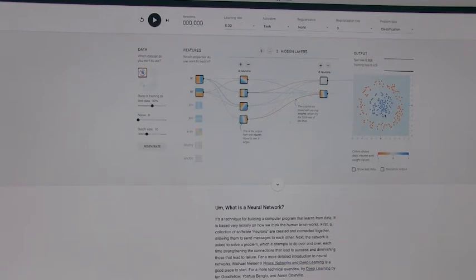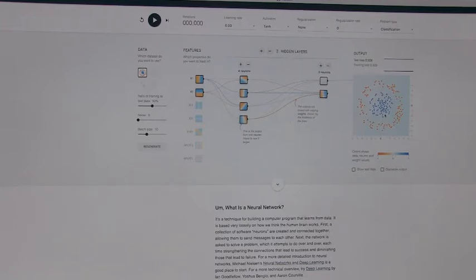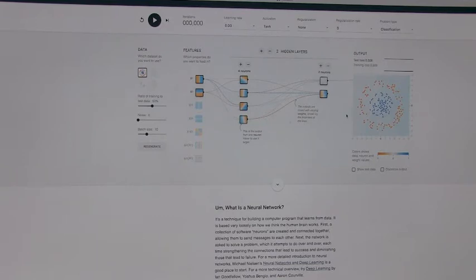So if you saw a new dot come in right there, what would you think it would be? Probably blue. How come? Because it's right next to all the blue dots. And what if one was over here? Probably orange. Yeah. Because it's next to the orange dots.